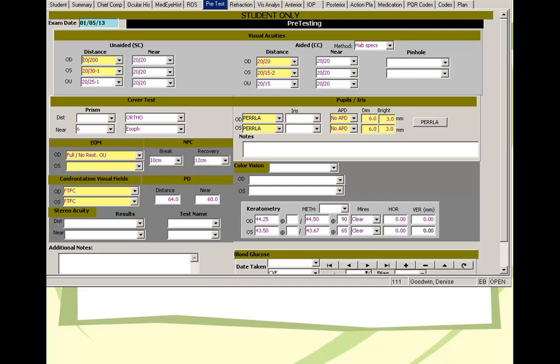EOM, yes. Confrontation field, yes. And if you suspect that a patient may have a restricted confrontation field, it's a good idea to also do an FDT kind of screening, a C-20 FDT screening, which is relatively quick.